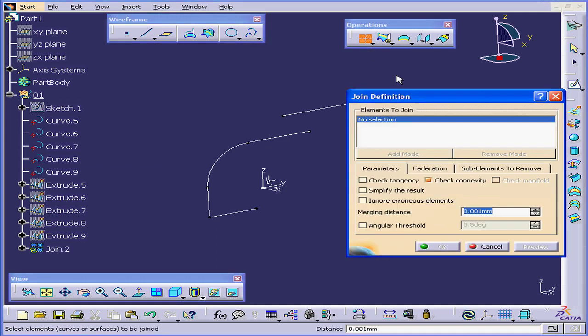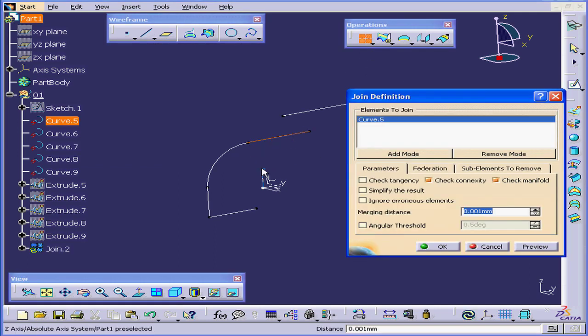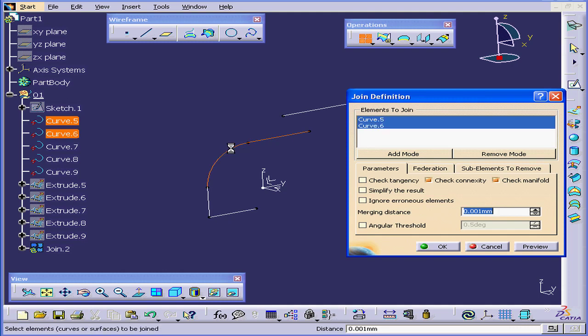Now activate the Join command again. Select this curve and this curve. We see that Check Manifold becomes active. Basically, this option lets us find out if the resulting join is Manifold. Let's cancel out of this for now.